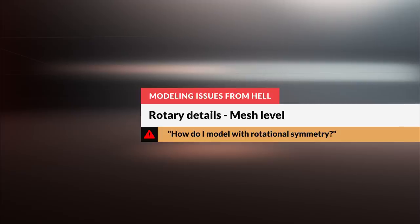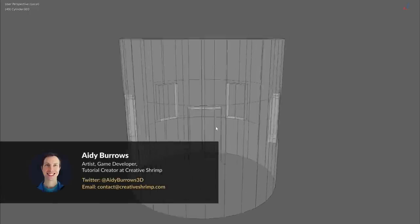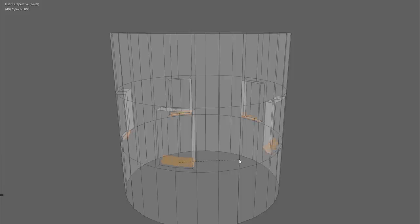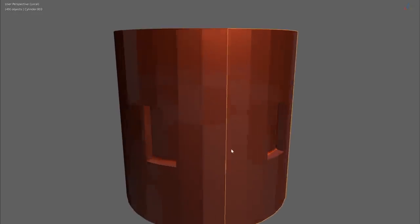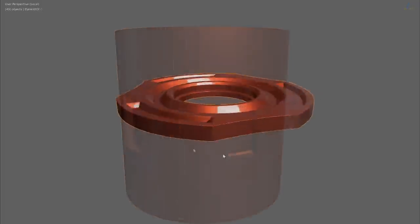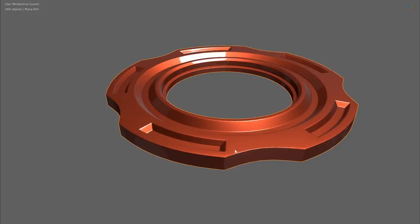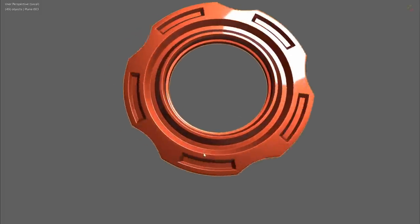A lot of hard surface shapes have repeating details, and some of those shapes have repeating details in a circular way. So how do we get that set up so that we don't have to repeat the work we do on one portion multiple times? Plus, what if we quickly change the rotational symmetry so that instead of three sides we want five, for example?